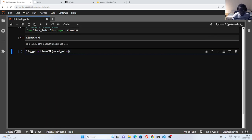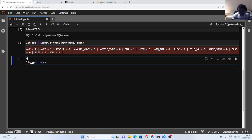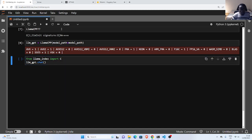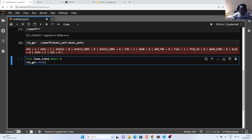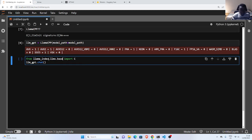Now I can pass in my model path. In case you don't have the path, you can just specify the URL and it will download the model for you. Now I can chat with it. To chat, I use the chat method and pass in a tuple. I need to import ChatMessage from llama-index — it's inside the base module — so I import ChatMessage, which I can use to interact.